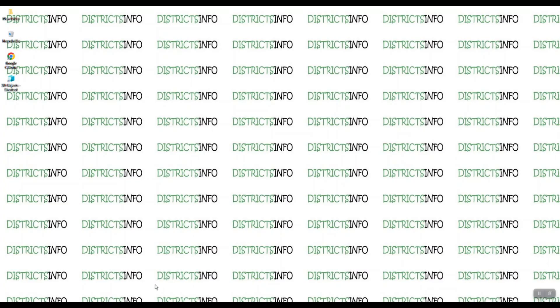We will be able to track the post online. We will open the browser. We will provide a link in the description — the website is www.IndiaPost.gov.in. Click the link in the description to open it.